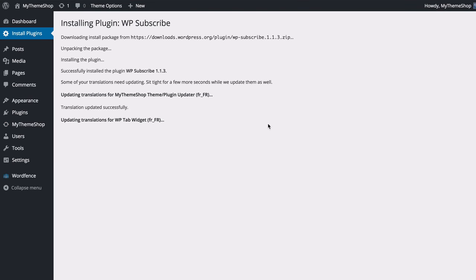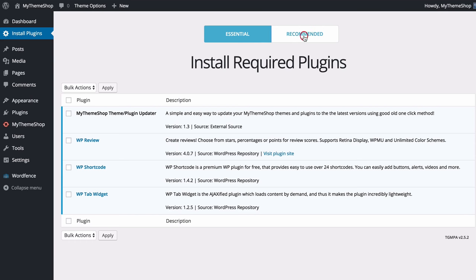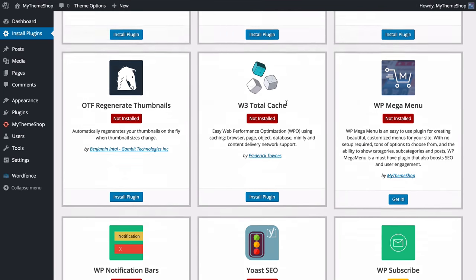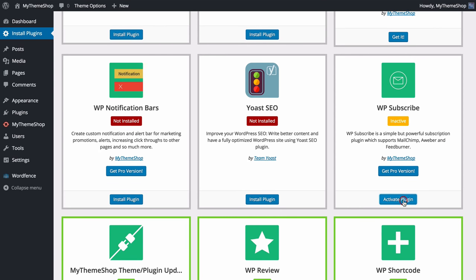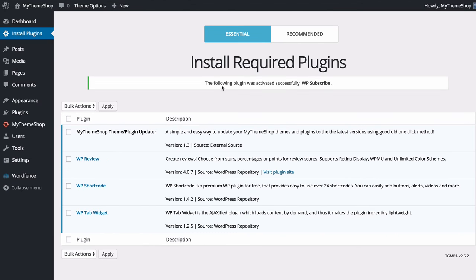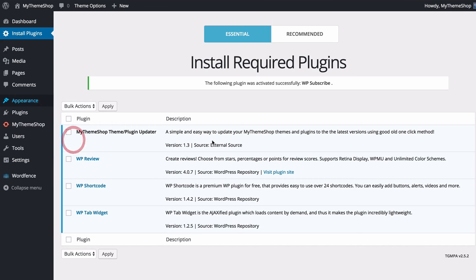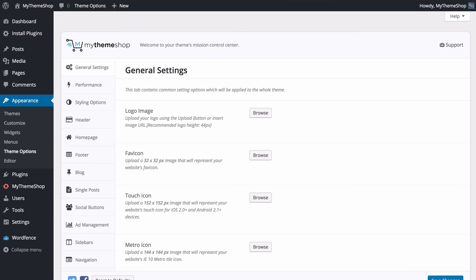If you're going to use the demo importer, you'll want to make sure WP Subscribe Pro is installed. Press Install Plugin to add that in, and you can see it's been added automatically. Head back and activate it to make sure that the homepage email subscription box is working. Press Activate and you'll see it's now been activated successfully.